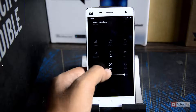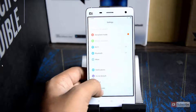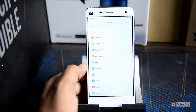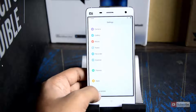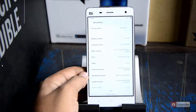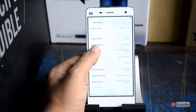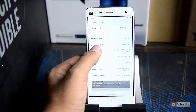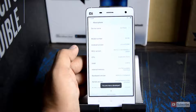First, let's go to the settings. Once you are in settings, go all the way to the bottom and select about phone. Now click on MIUI version at least 7 times until you see this message that says you are now a developer.